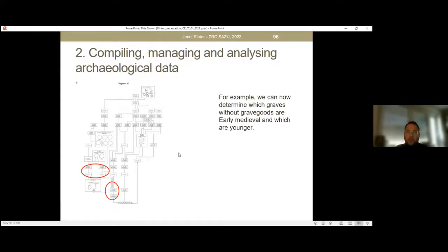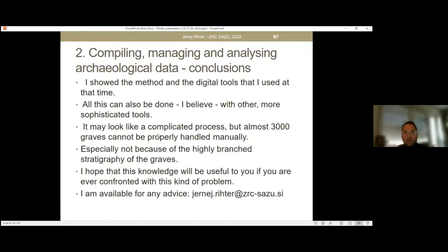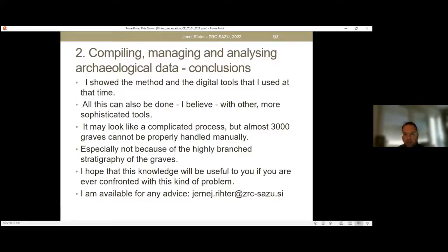We had to deconstruct the whole matrix into smaller parts just to make possible the visual control and analysis. If we draw some conclusions, I showed the methods and digital tools used at this time. This can also be done with other more sophisticated tools, but I used what I had available. It may look like a complicated process, but almost 3,000 graves cannot be properly handled manually, especially because of the highly branched stratigraphy of the graves. I hope that this knowledge will be useful to you if you are ever confronted with this kind of problem, and I am available for any advice.